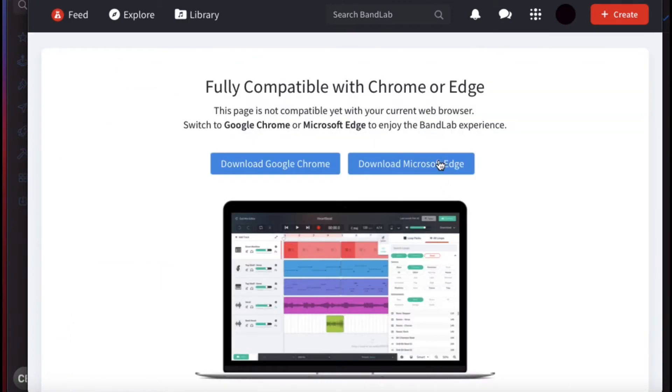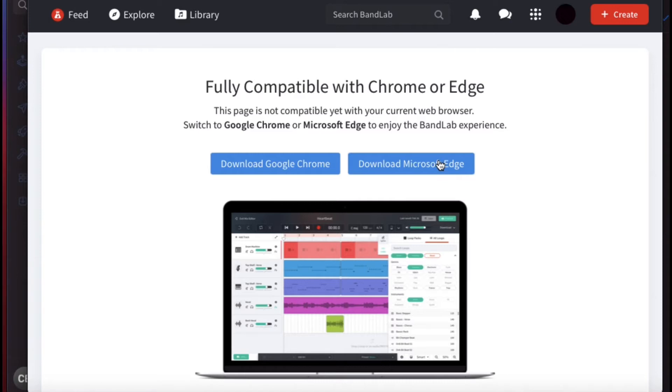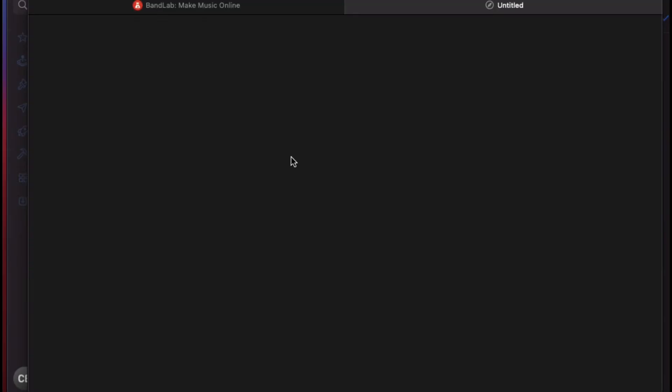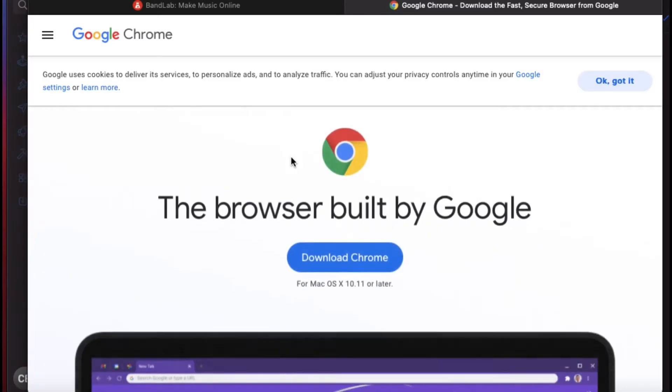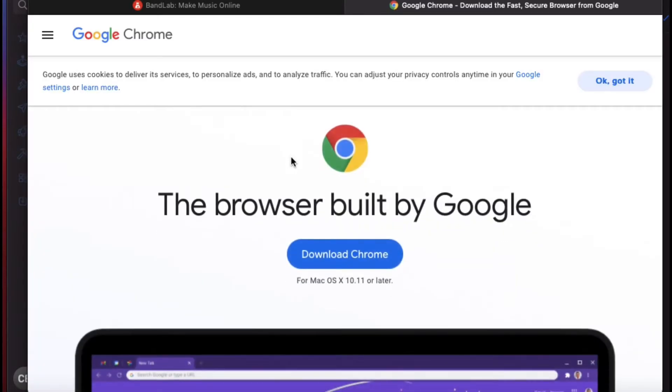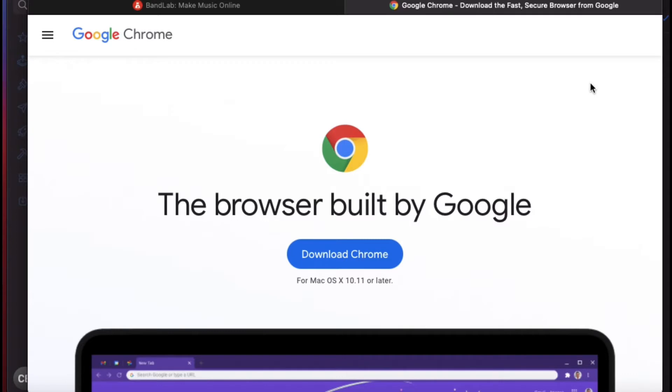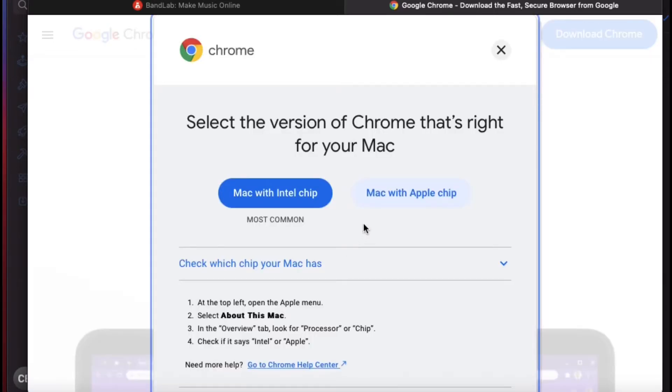As you can see it says fully compatible with Chrome or Edge. This page is not compatible yet with your current web browser, and I am currently on Safari right now. It says switch to Google Chrome or Microsoft Edge to enjoy the BandLab experience. I'm about to download Google Chrome because I mess with Google Chrome a lot, and I'm surprised I don't got it on this MacBook.